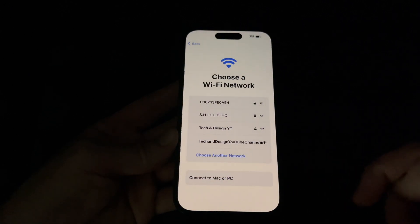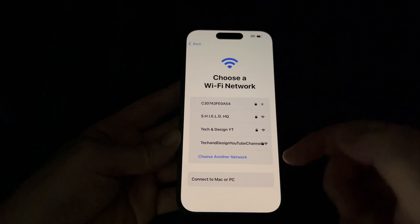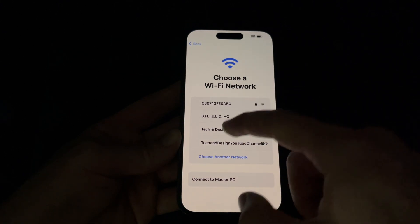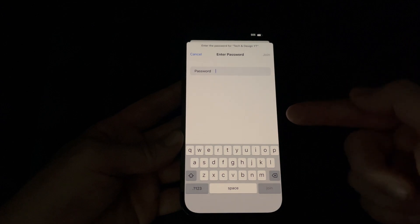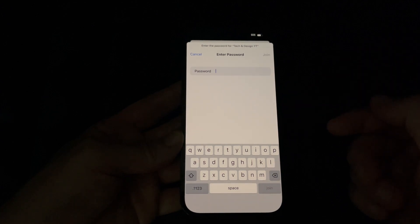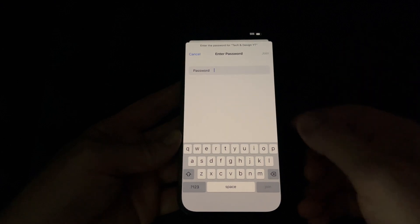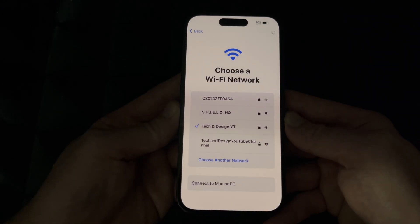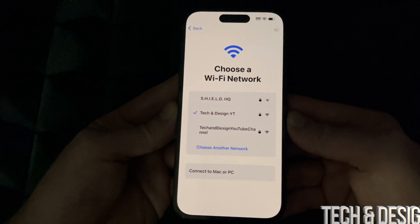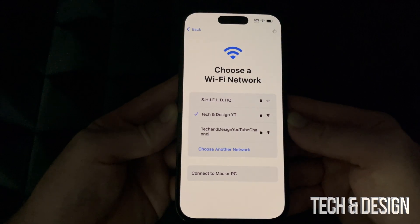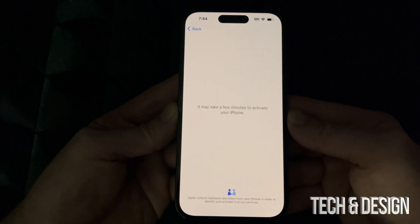Assuming you guys are brand new, we can go on to set up manually — it's right here. We can just choose our network, so we're going to go ahead and choose this one. By the way, if you're doing the setup with a hotspot, sometimes it just doesn't work, so I recommend actual Wi-Fi. Once you press Join it should just connect up, unless you have the wrong password.